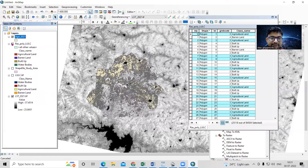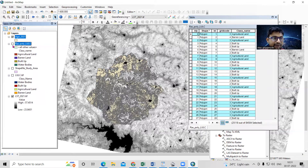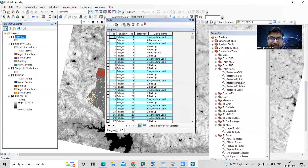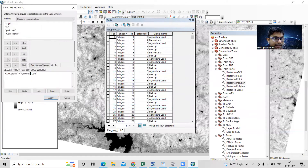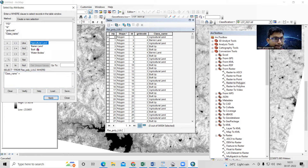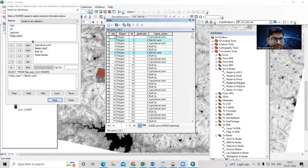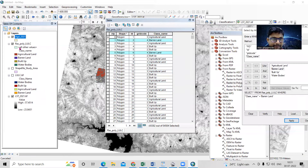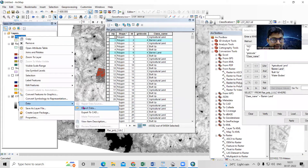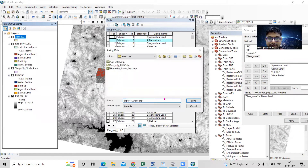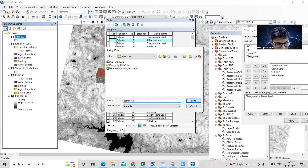Similarly, we'll extract the barren land. Clear the selection, go to Select by Attribute, set class name equal to 'Barren Land', and click Apply. Barren land is now selected. Right-click, go to Data, Export Data. Note: when exporting, make sure your editor is turned off — only then can it export properly. Save as 'barren land' and click OK.